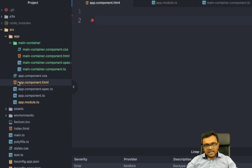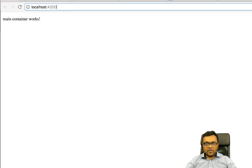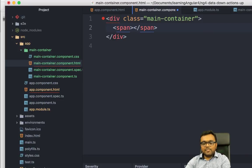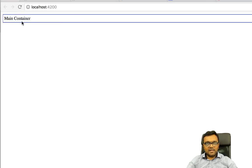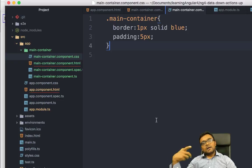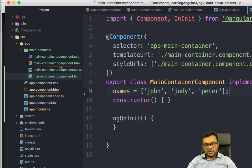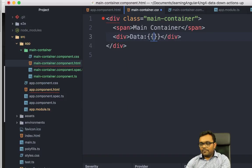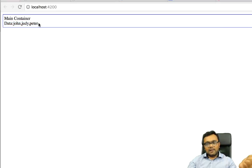I'll copy this tag name and use it inside the app component HTML to inject my component. I created a div with a span saying 'main container' and added some CSS with a border and padding. Inside main-container.component.ts, I'll create an array called names. To display it, I'll go into main-container.html and interpolate the names array so I can see what data I'm passing.